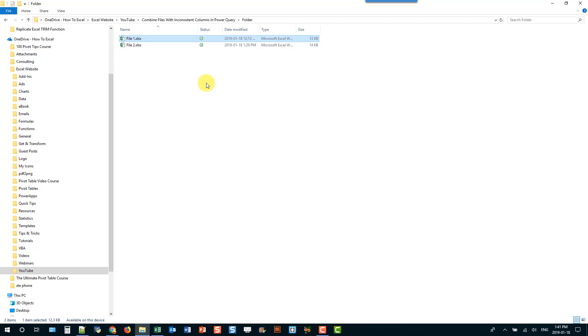In this video we're going to take a look at how we can combine multiple files in a folder when the files have inconsistent table names and inconsistent column heading names.